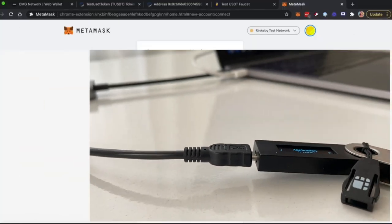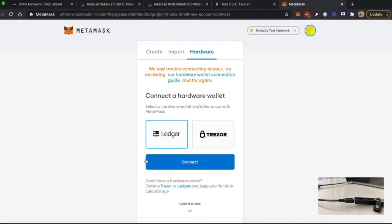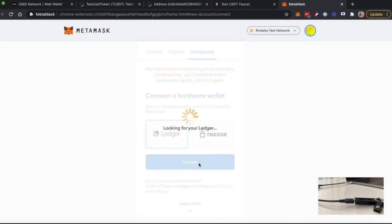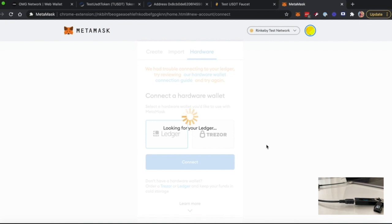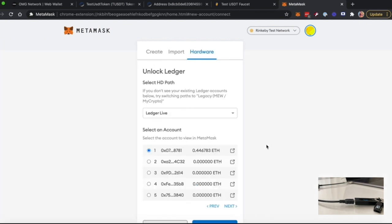You click on Ledger as the main hardware wallet to connect with and click Connect. Then you can pick one of the available addresses that you will use for demonstration purposes and click Unlock.